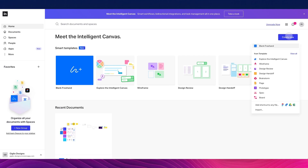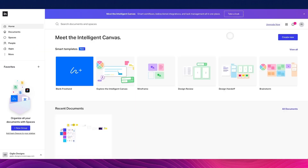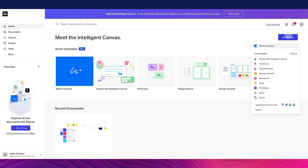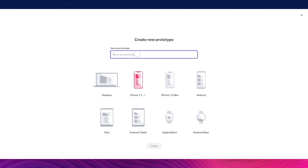Now we want to explore some other features of InVision — specifically how to create a prototype. We'll go to Create New and select Prototype. We'll be asked what type of prototype we're working on; in this case I'll select iPhone 13 and name the prototype "iOS app," then click Create.